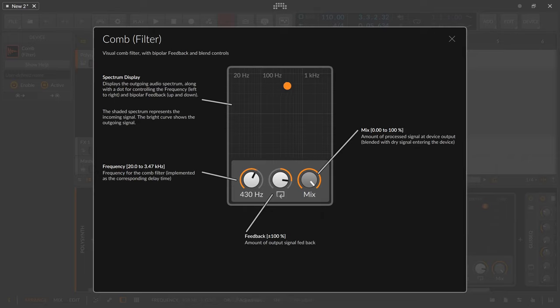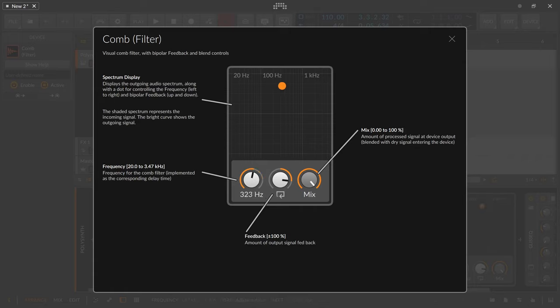You can change the resonating frequency freely from 20 Hertz up to 3.5 kilohertz. You can also increase the feedback here, and this is the big difference to an Auto Filter device where you have gain compensation. Here you don't.